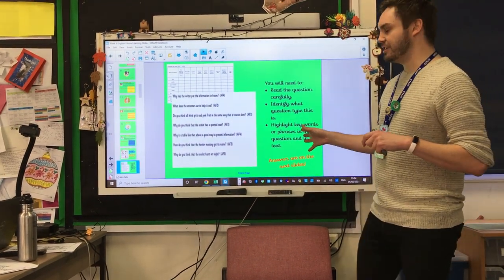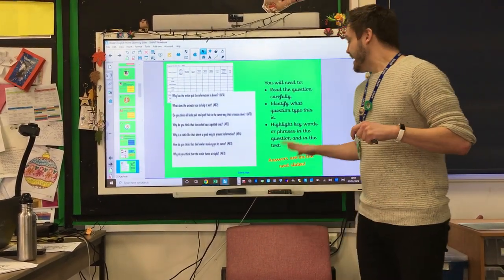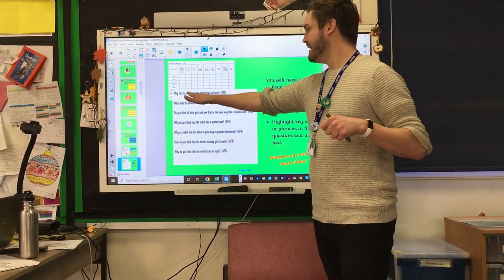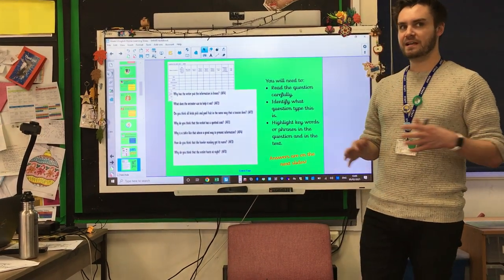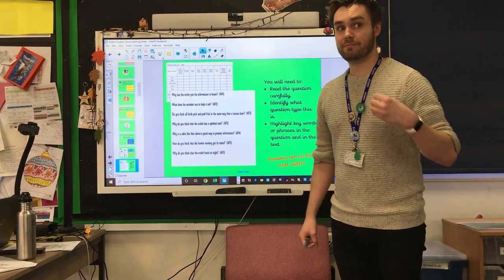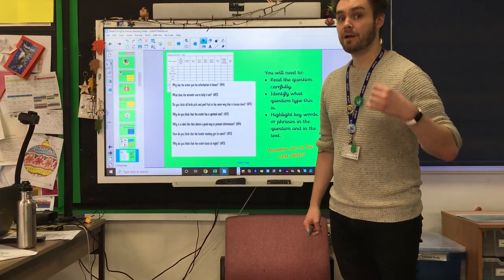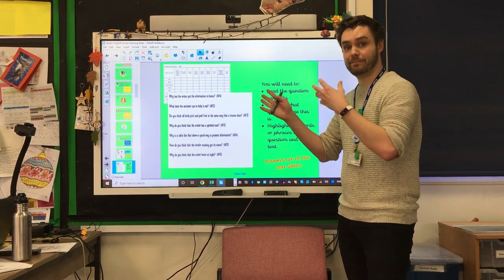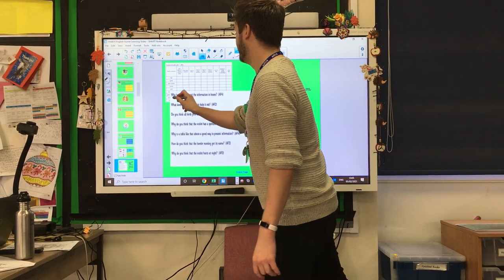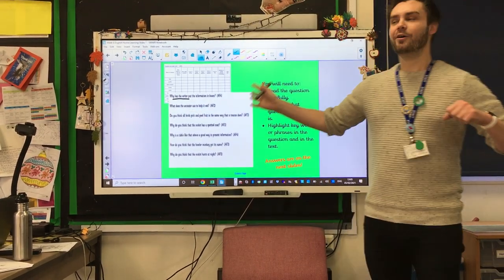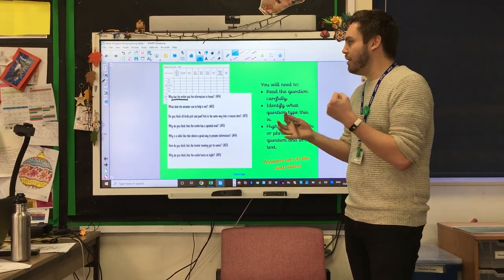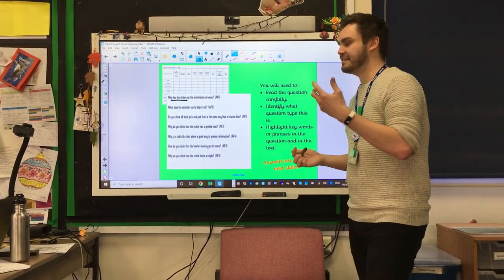Really key today: read the question, identify what question type it is, and highlight any key words. For example: 'Why has the writer put the information in boxes?' Think about your Totally Fawesome Gang — what type of question might that be? Hopefully you've indicated that it is an author-based question, because it's talking about why the writer has put information in boxes. Think about what the purpose behind that is. Next question: 'What does the anteater use to help it eat?' — that's a Rex retrieval question, where you find the answer in the text.